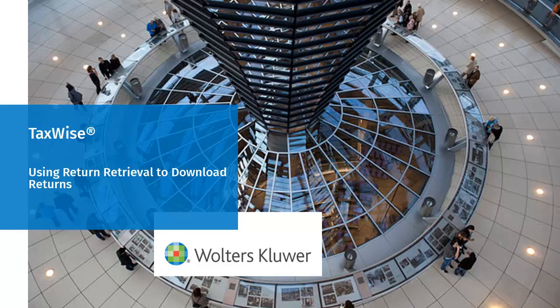Hello, welcome to the video to learn how to download a return using the return retrieval tool for TaxWise.